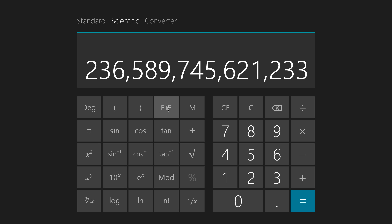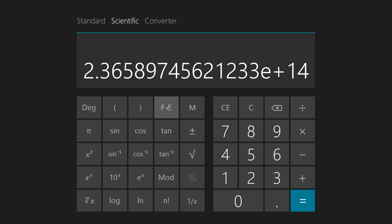What they want to do is write it in scientific notation. So they change it to 2 point something or other, whatever those numbers happen to be, times 10 to the 14th power. E plus 14 means times 10 to the positive 14th power. This E has nothing to do with the exponential constant.